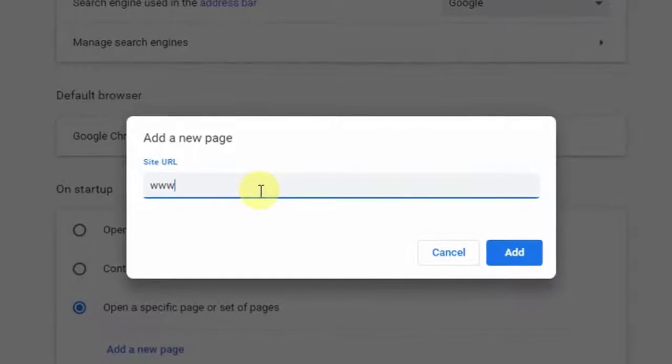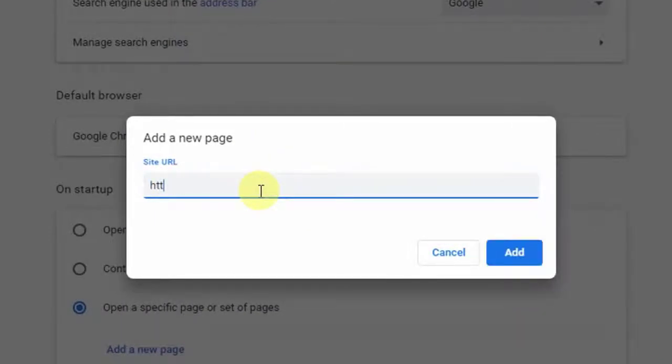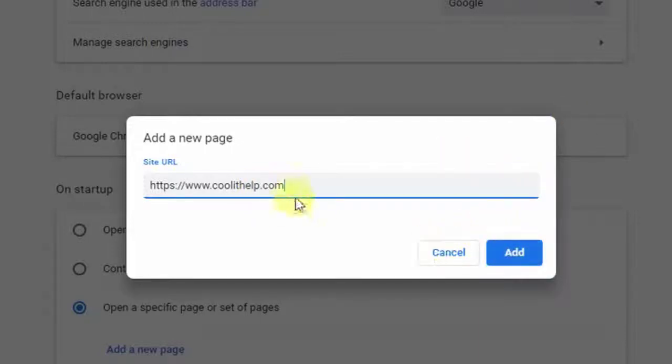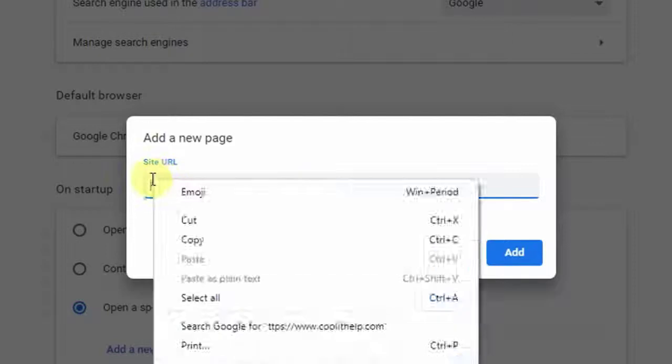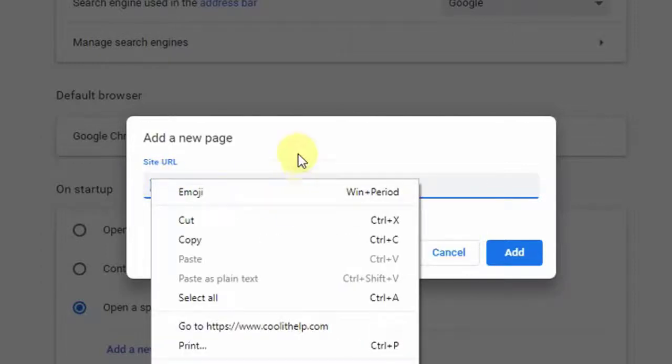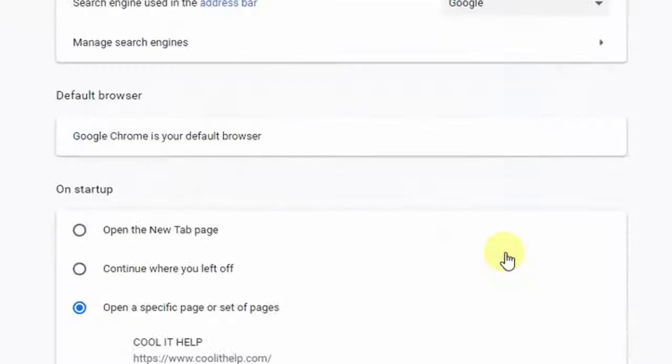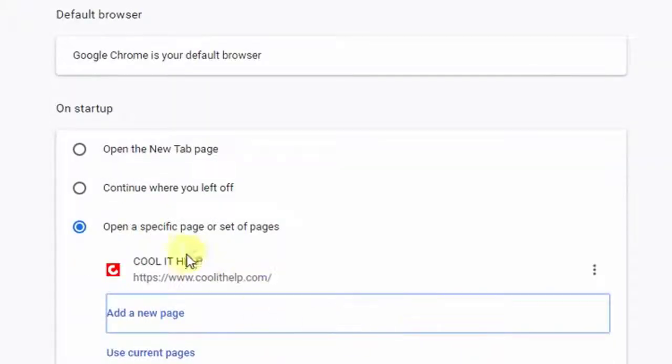So you have to provide the website URL. Right now I'm trying to open my website www.coolithelp.com on startup. In this way, just once you write the website URL, click here on the add button so it will be set. Now you are ready. Now I'm going to close the web browser.